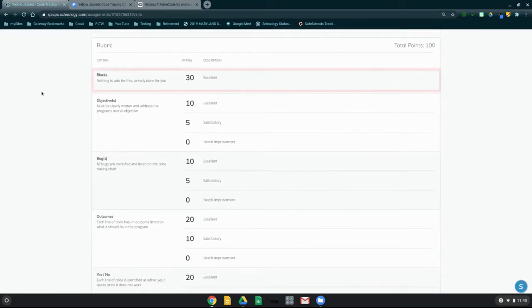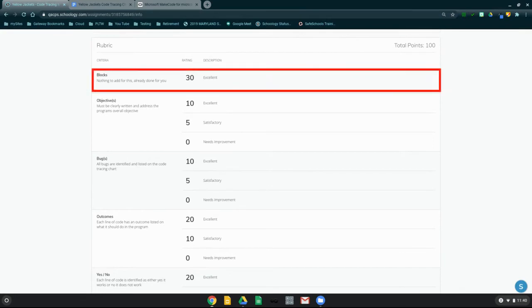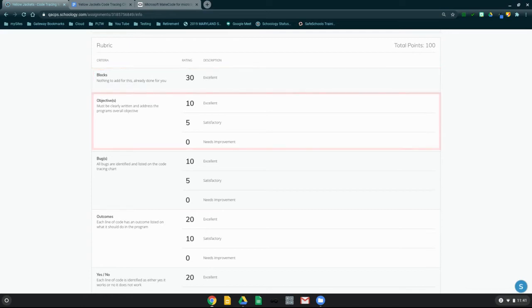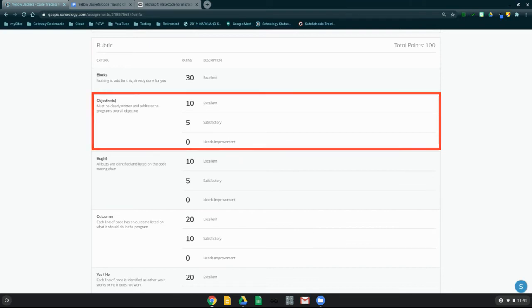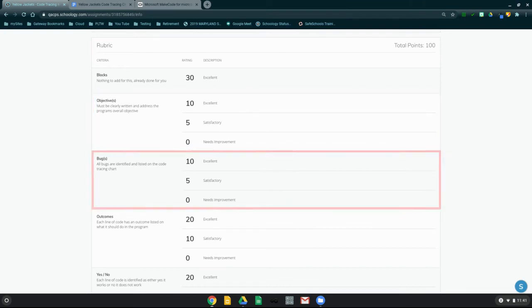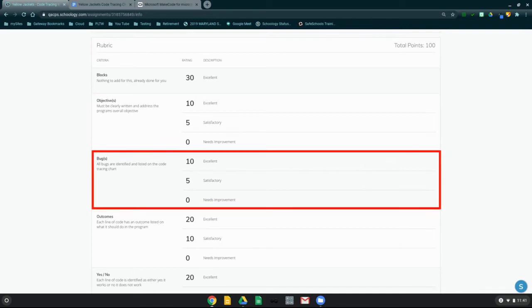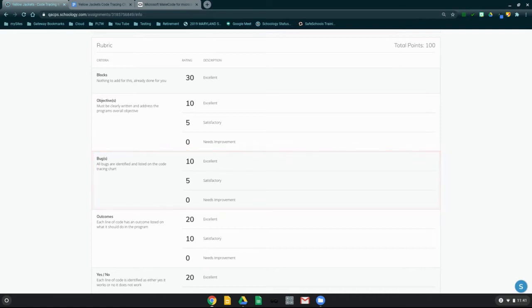Your block view has already been added for you. There is nothing you need to do. You will automatically receive 30 points for that part of the assignment. The objective or objectives must be clearly written and address the program's overall objective. Remember that you can find your objective in the event handler within the program. Any bug or bugs that are in the program must also be clearly identified and listed on the code tracing chart.